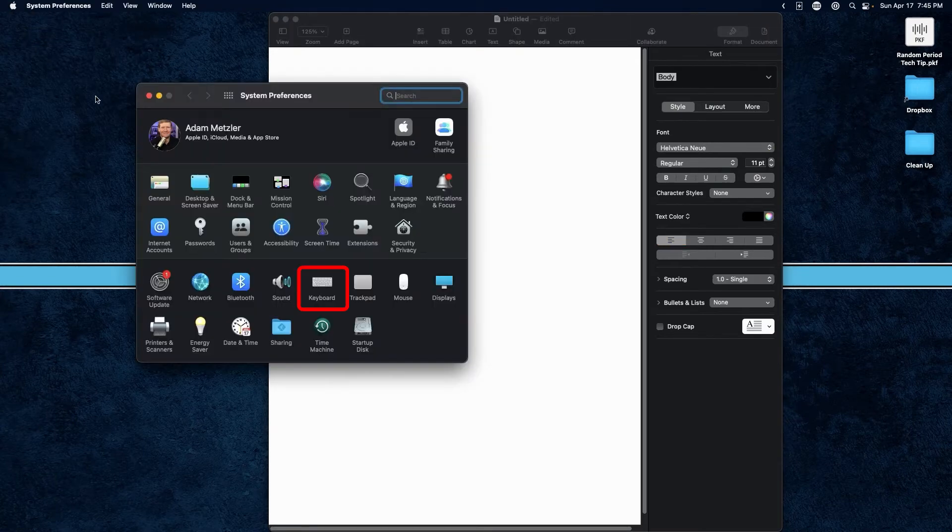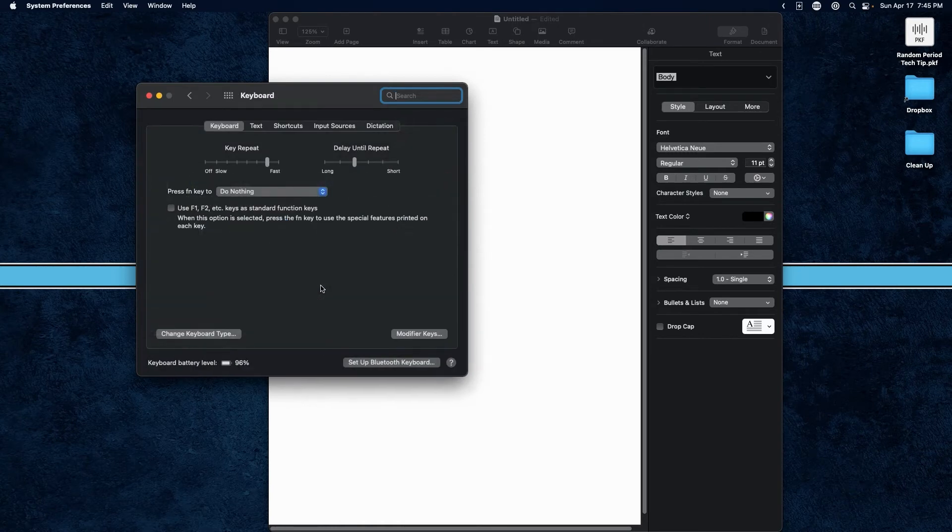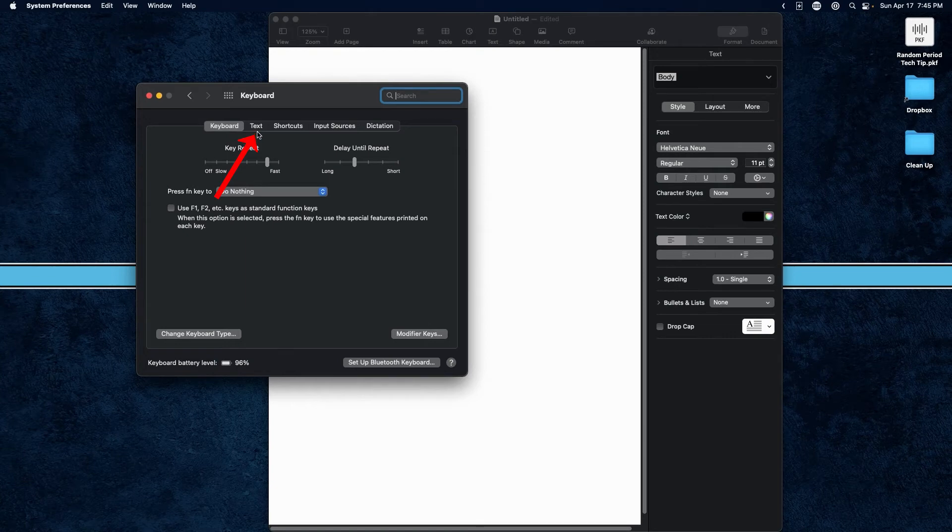You want to look for the keyboard icon and then click on that. And then you're going to see all these tabs across the top. You want to click on the one that says Text.